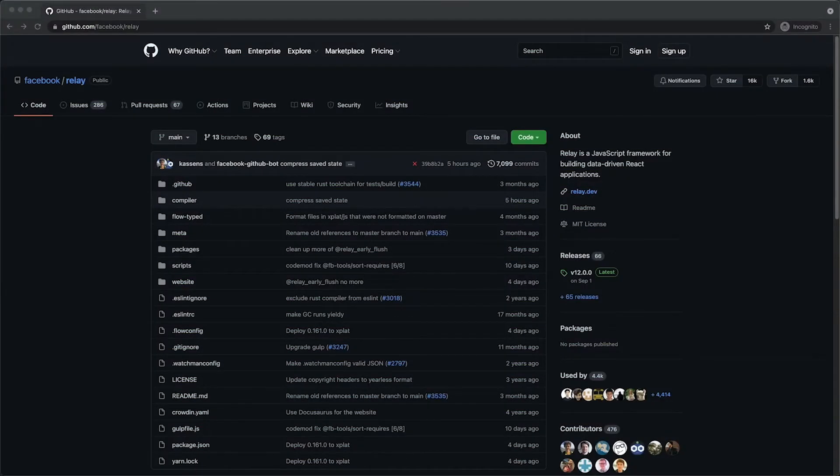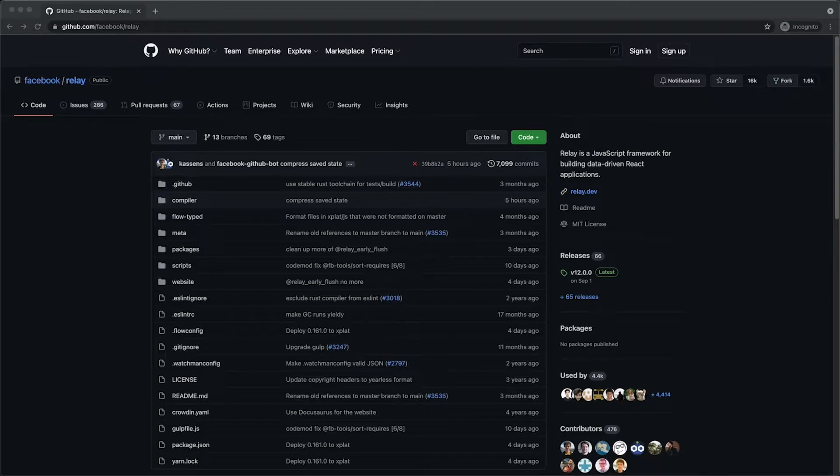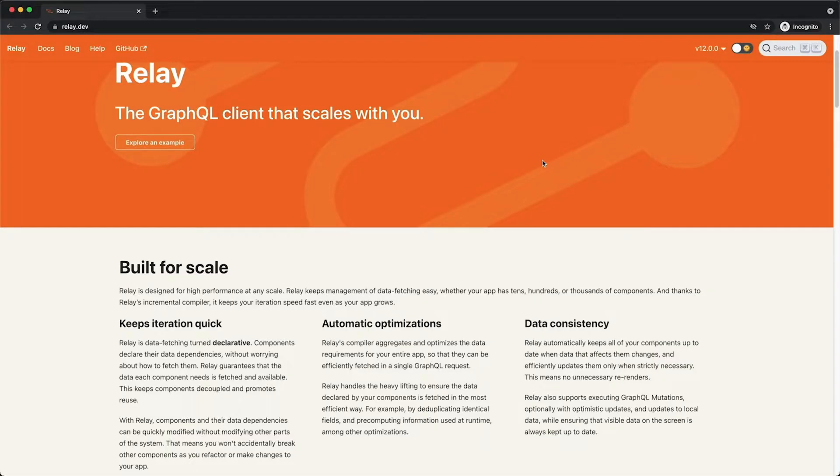Relay is a JavaScript framework for building data-driven React applications. At its core, Relay is an open source client for GraphQL, a data query language used to build APIs.